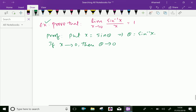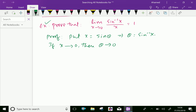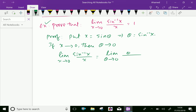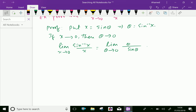Now we can write the limit one more time. Limit x tends to 0 of sine inverse x over x equals limit theta tends to 0 of sine inverse x, which is theta, over x, which is sine theta. So limit theta tends to 0 of theta over sine theta equals 1.